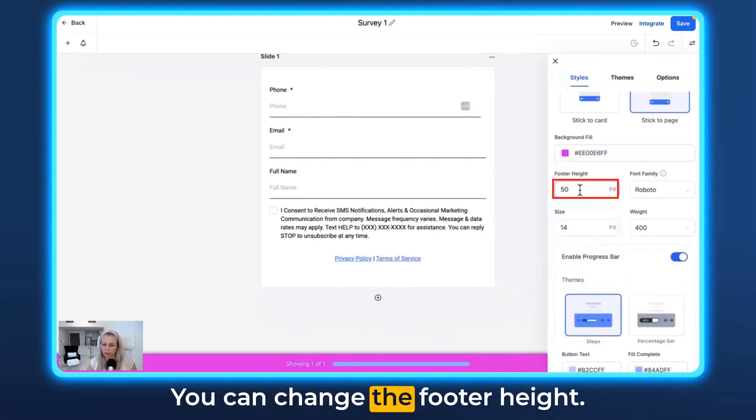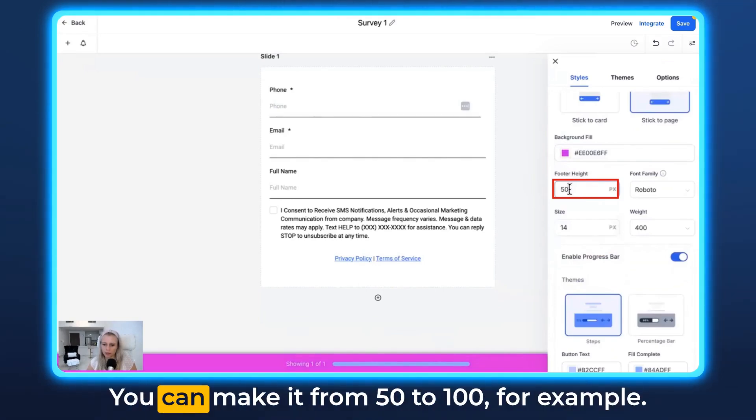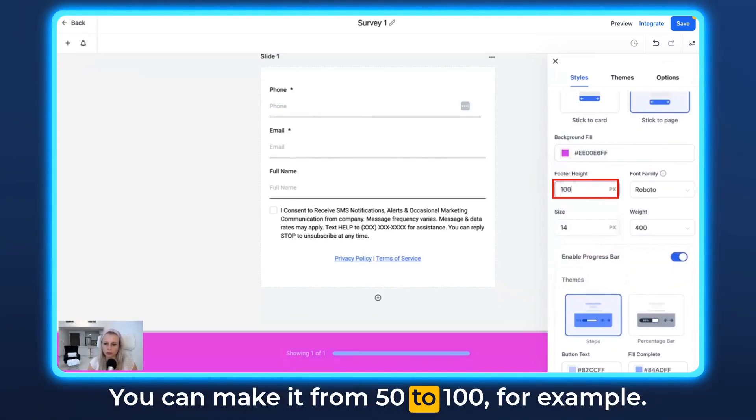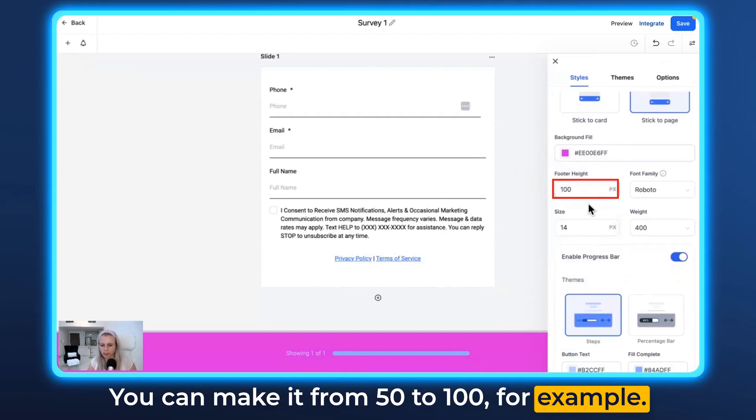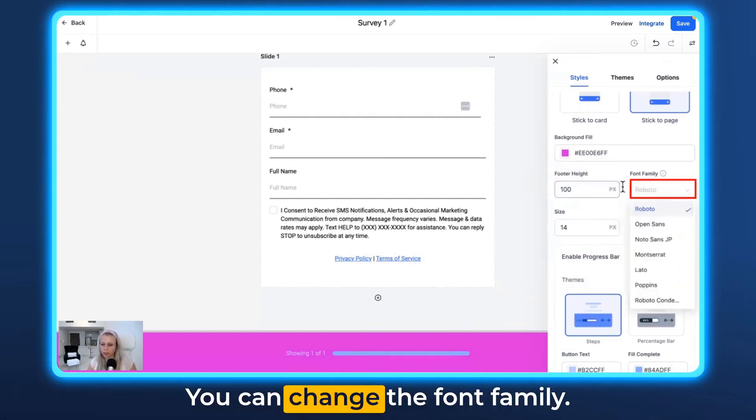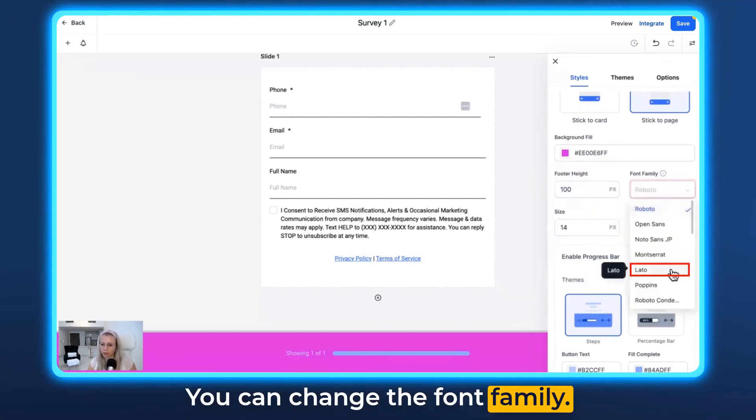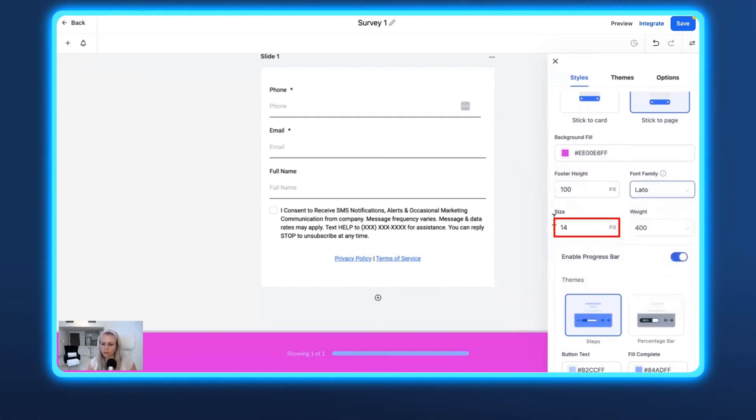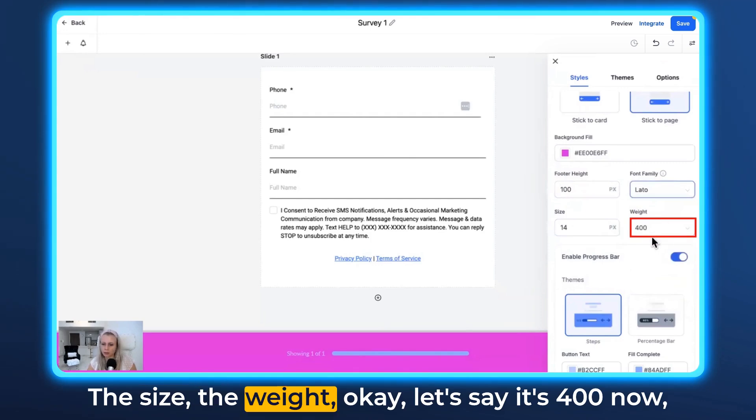You can change the button height. You can make it from 50 to 100, for example. It makes it a lot bigger. You can change the font family, the size, the weight.